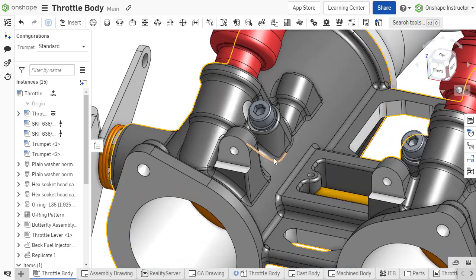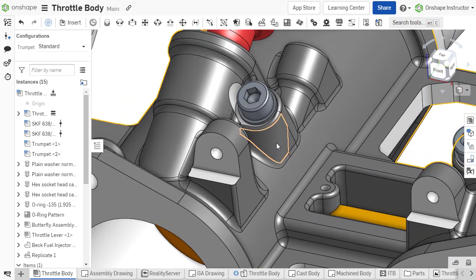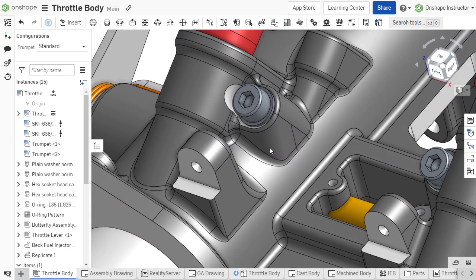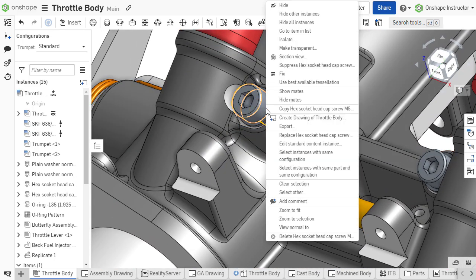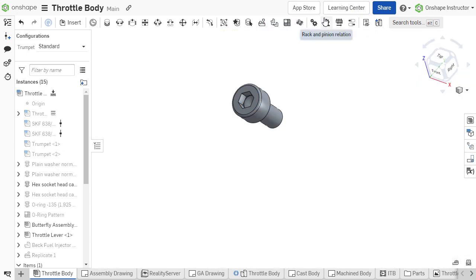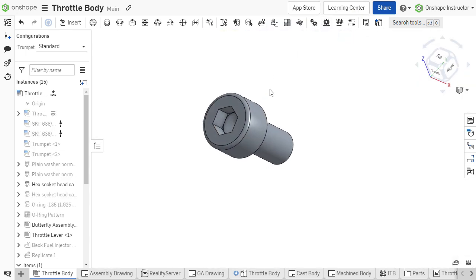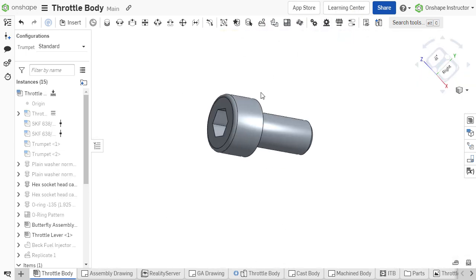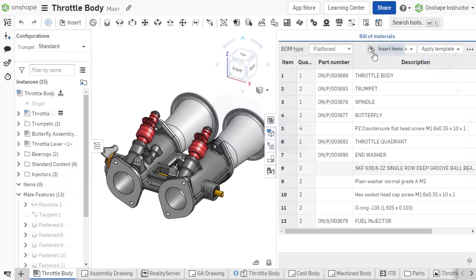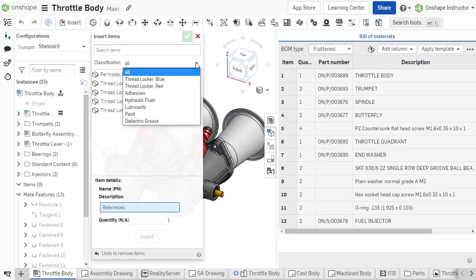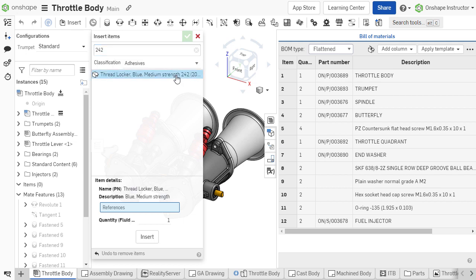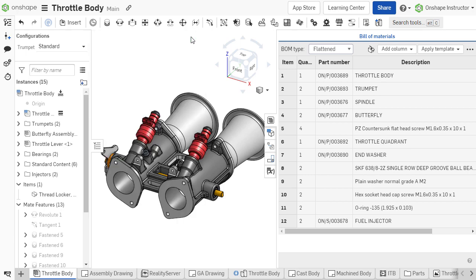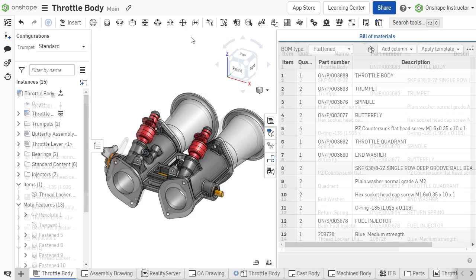For instance, it would be helpful to model a fastener to ensure the length and diameter are correct, but it would be unnecessary to model the liquid thread locker applied to it during assembly. Tracking and calling out that thread locker is still required, however, to track needed quantity and to ensure that it is identified as a required part of the assembly process.